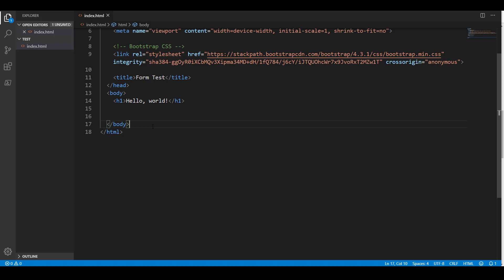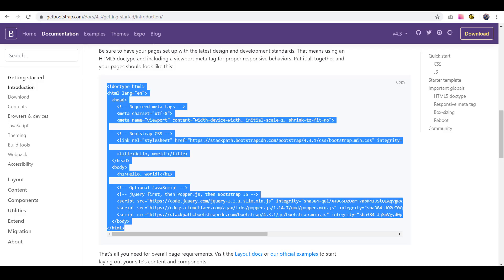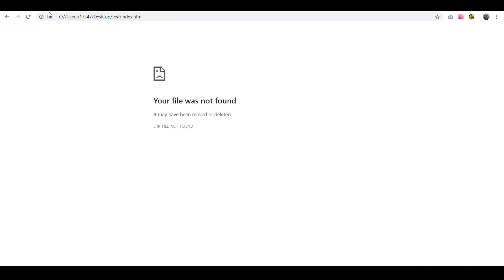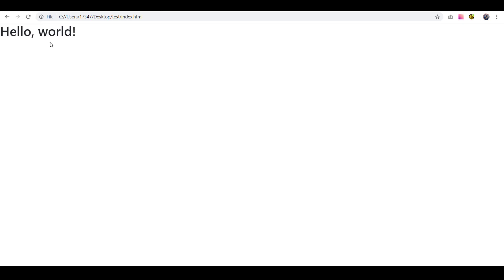Now, I'm going to go ahead and save that, and I'm going to go back to my browser. I'll go here, and I'll refresh the page, and you can see that I have this Hello World up here. Now, that doesn't look all that fancy, but that's actually Bootstrap's default font.